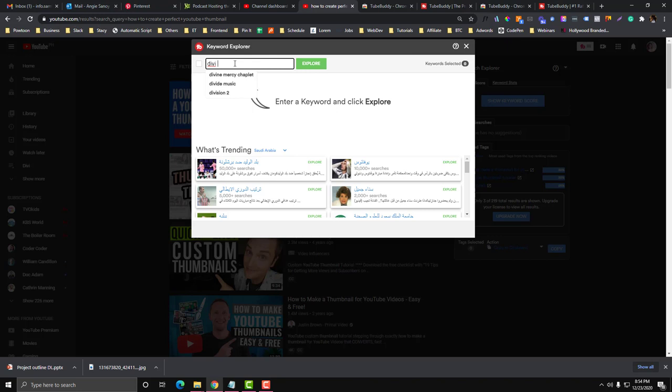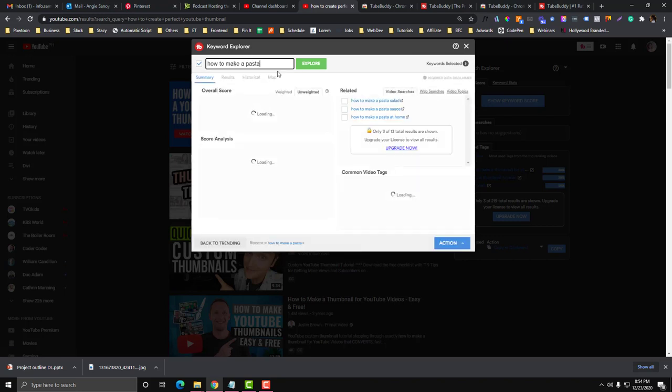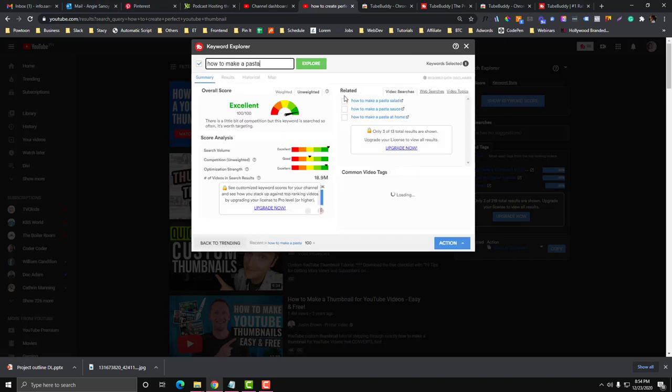So if it's cooking, how to make a pasta, then type in like how to make pasta.